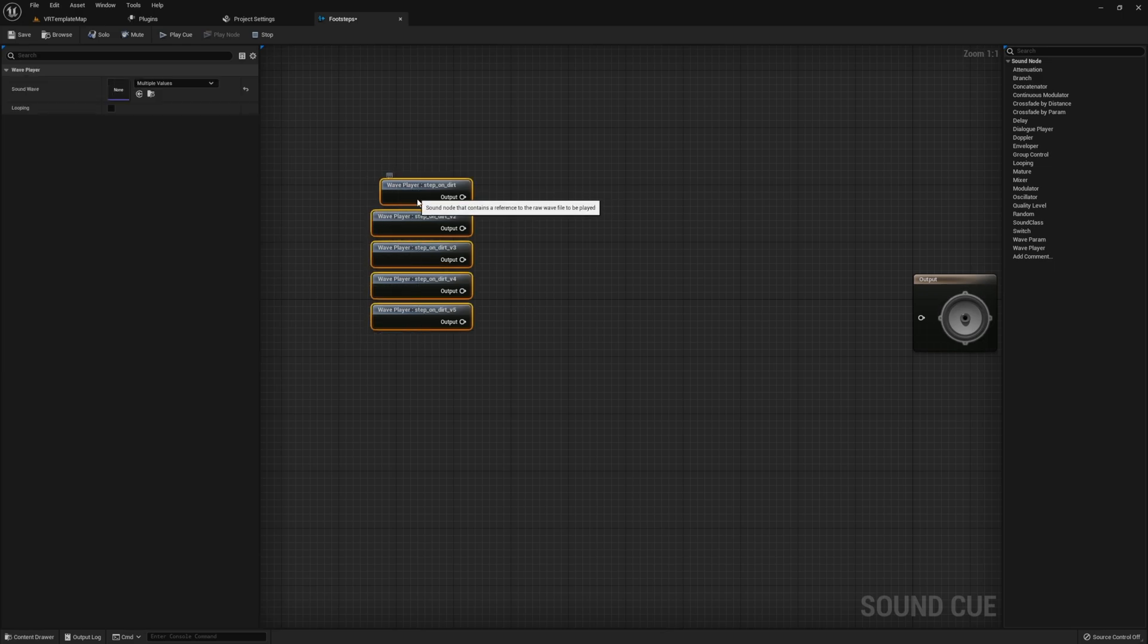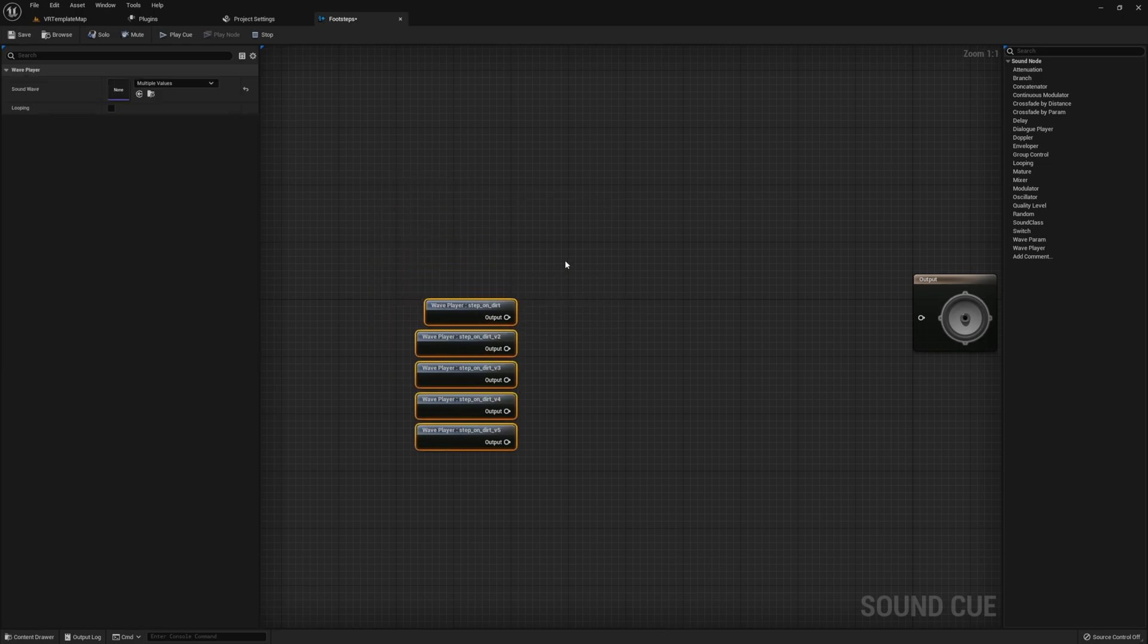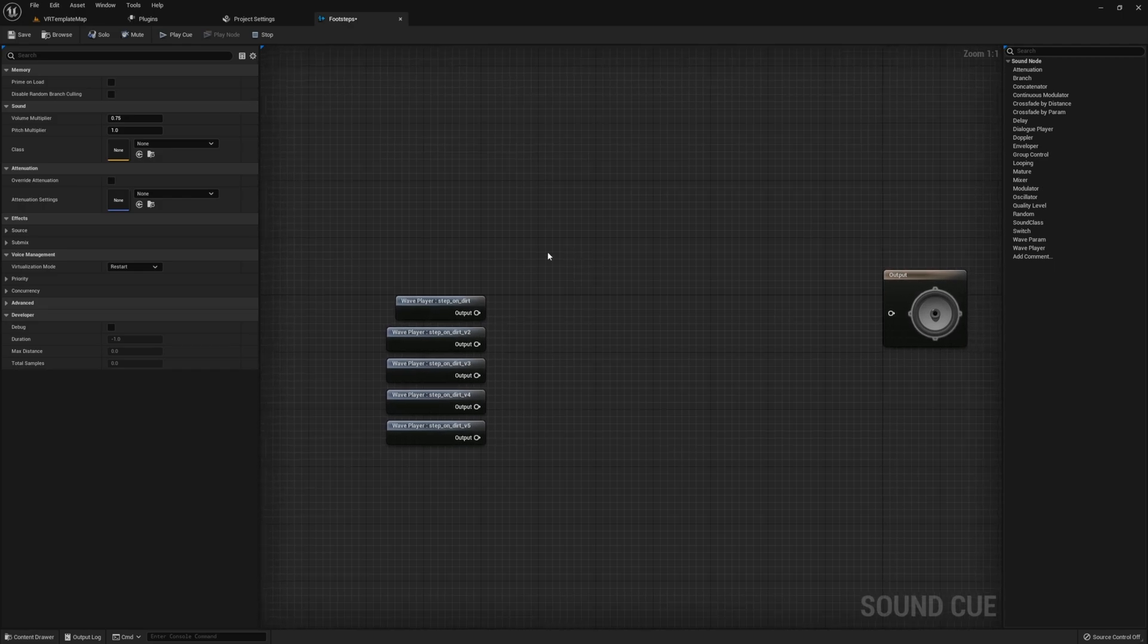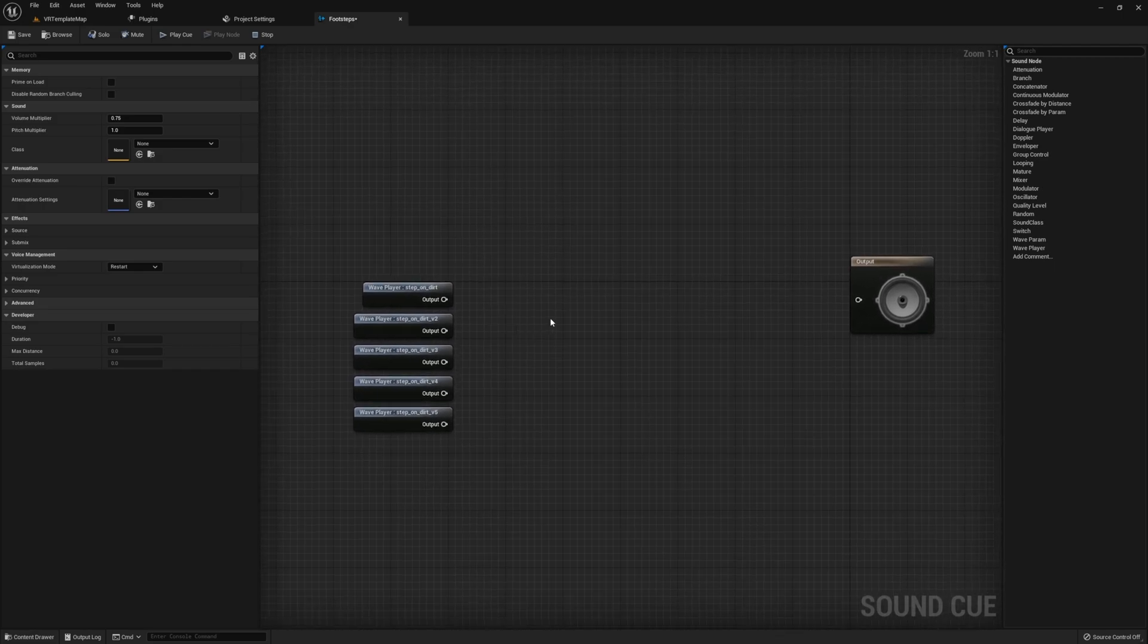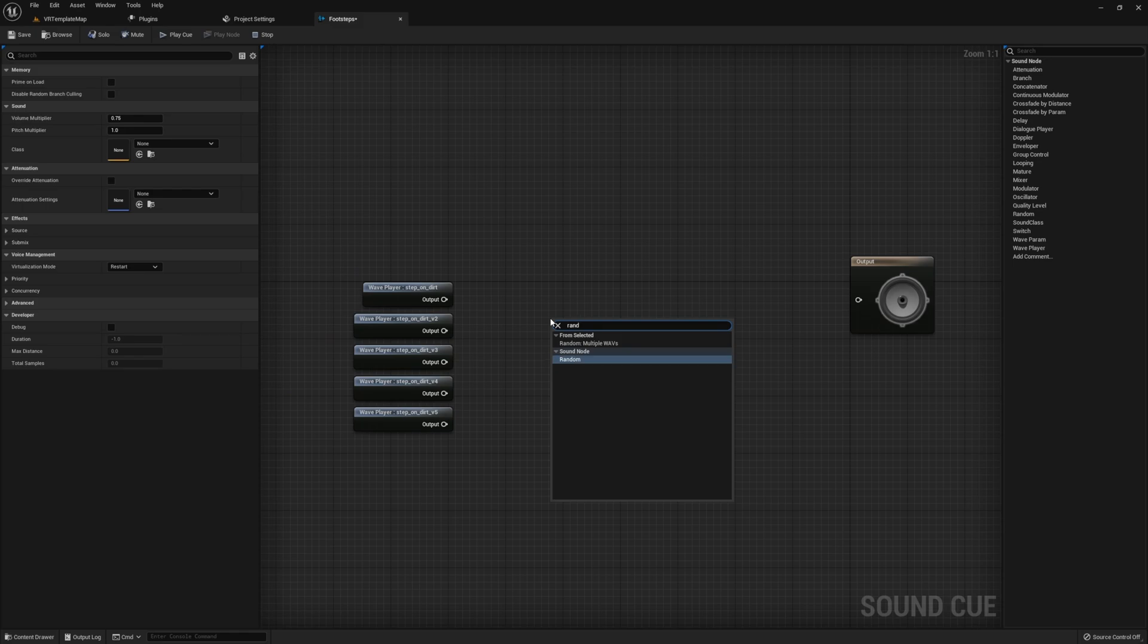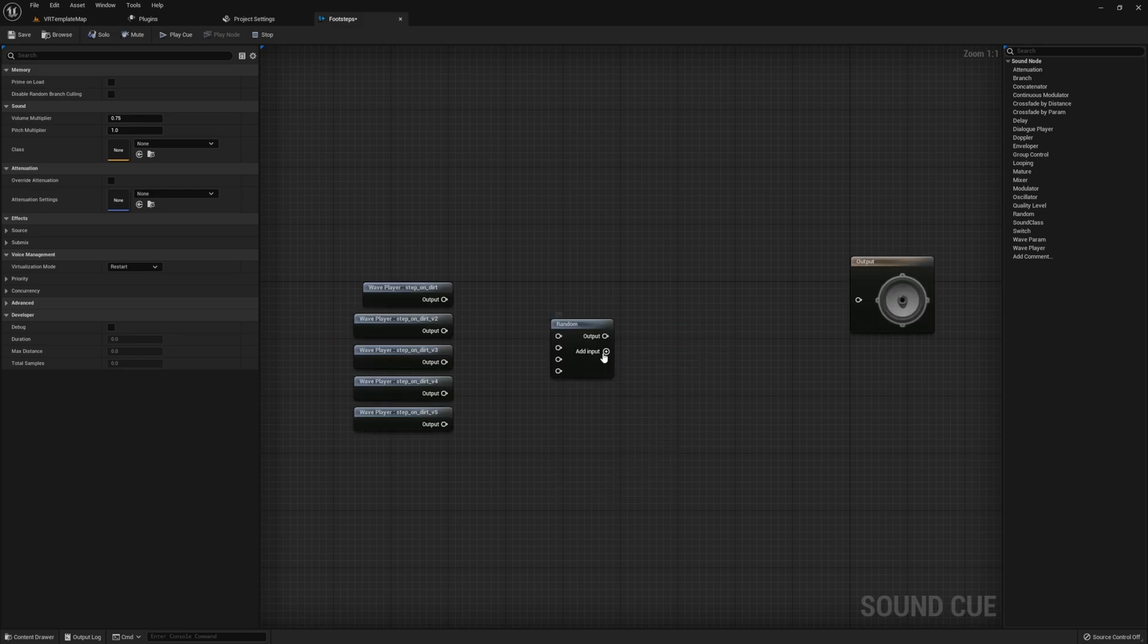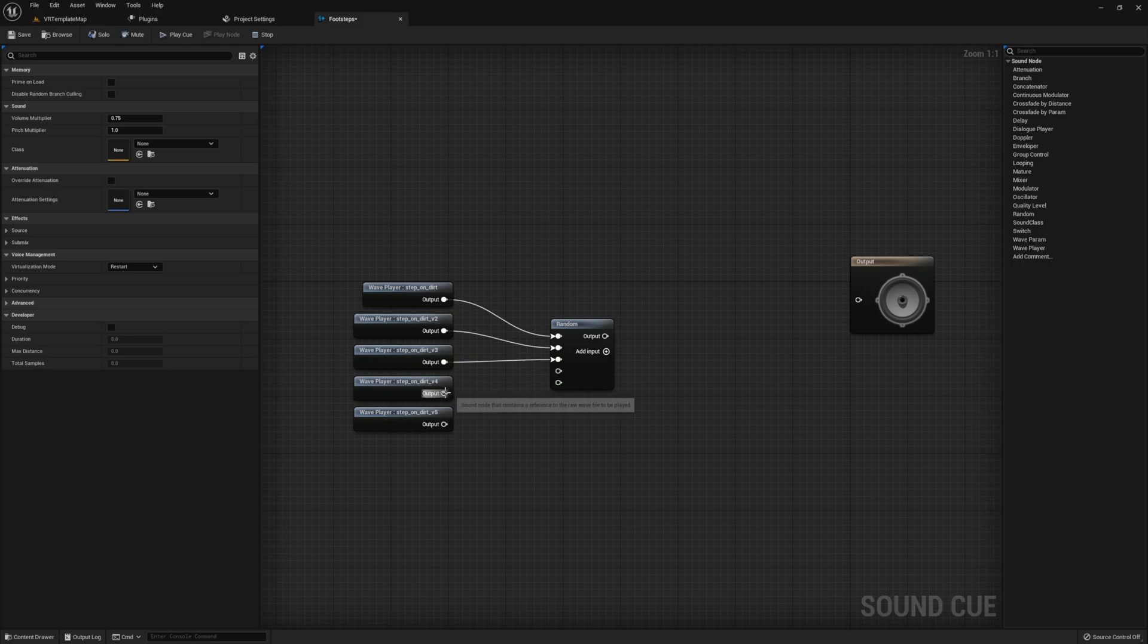Once you have them in the sound cue, first step, we need to figure out which one we're going to run by randomizing. We can feed all five of the sound effects that I'm using for this example into a randomized node, and then from that we can feed the randomized into looping. This will allow us to take any of these sounds at random and then run in a looping pattern when we're actually walking.